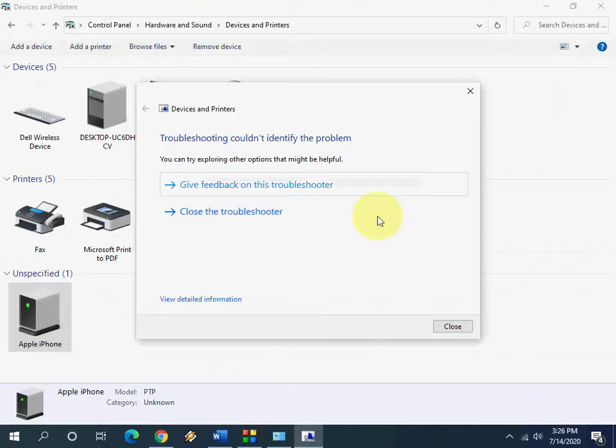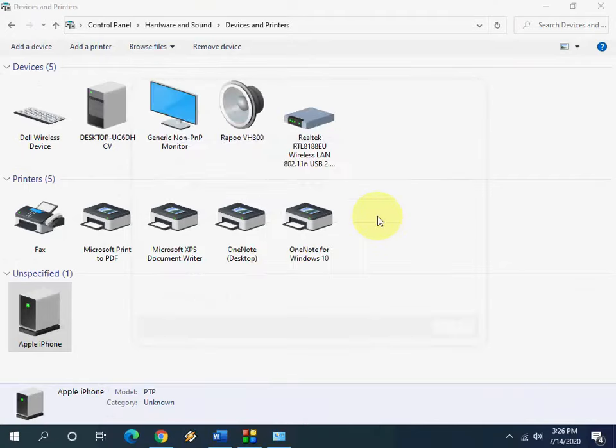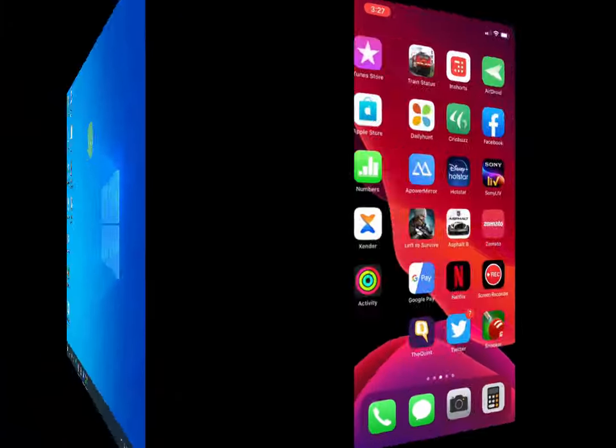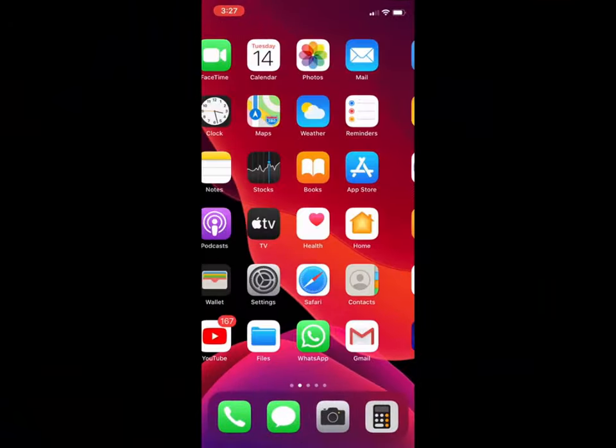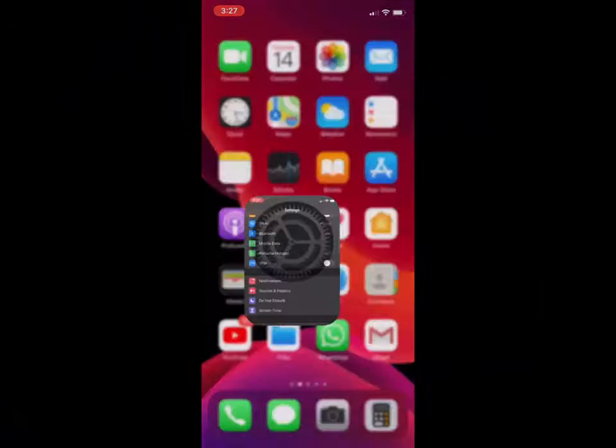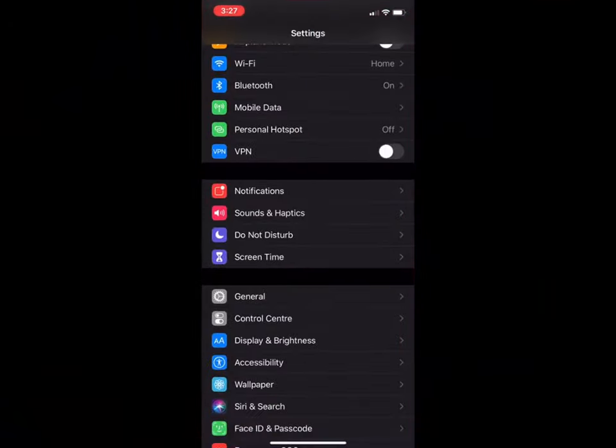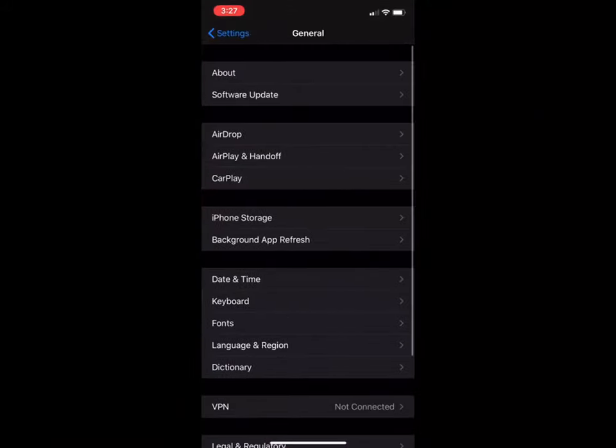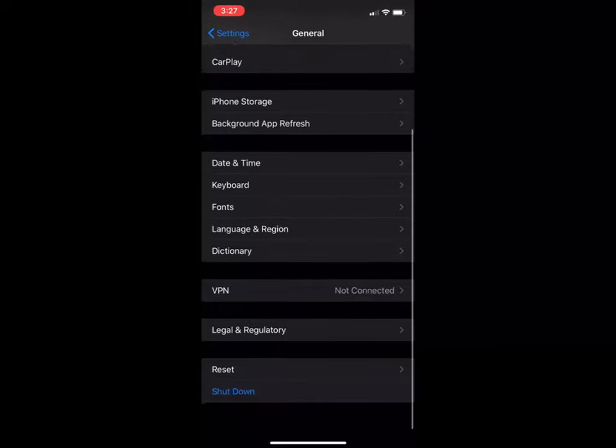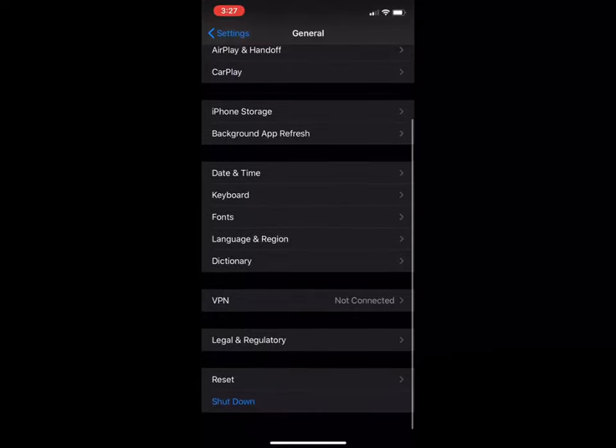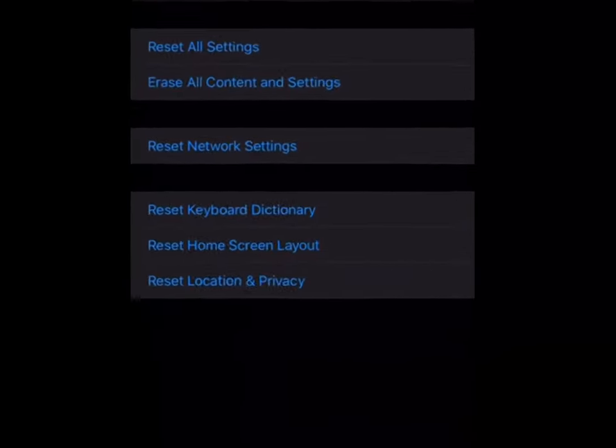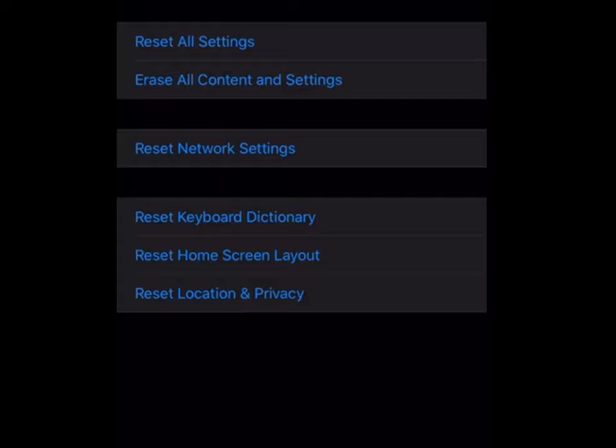After troubleshoot, close it and remove and reattach your iPhone. If it doesn't work, then the next option is you need to go to your iPhone settings. In your iPhone, just go to settings, go to general. Now scroll down.